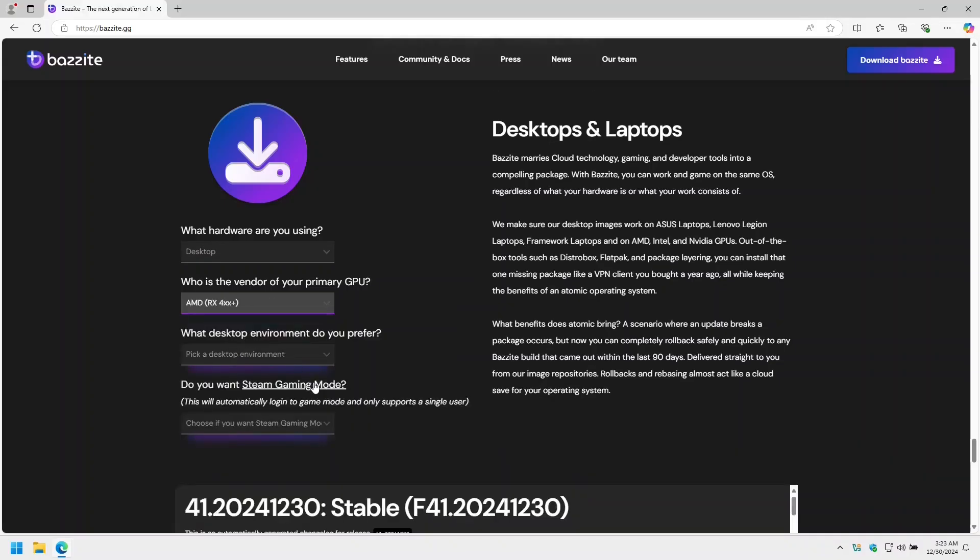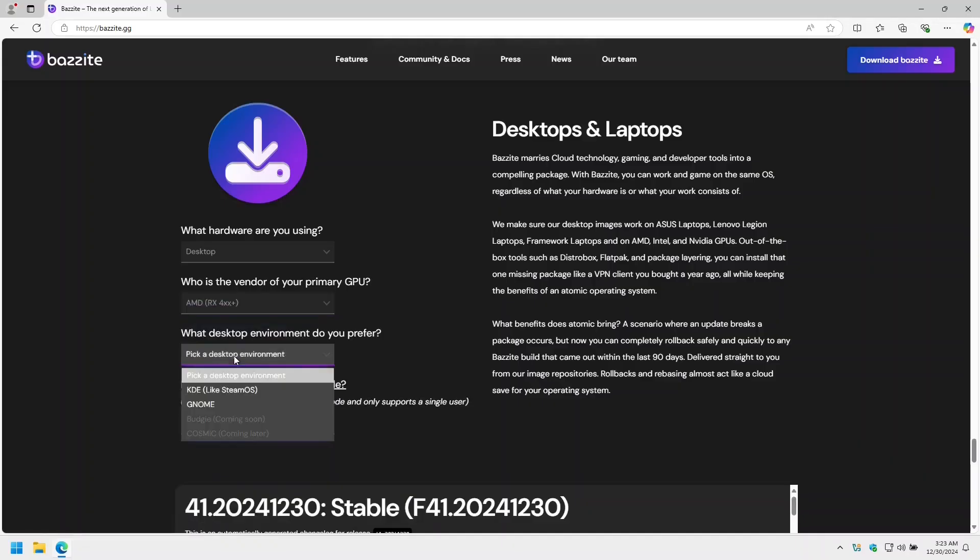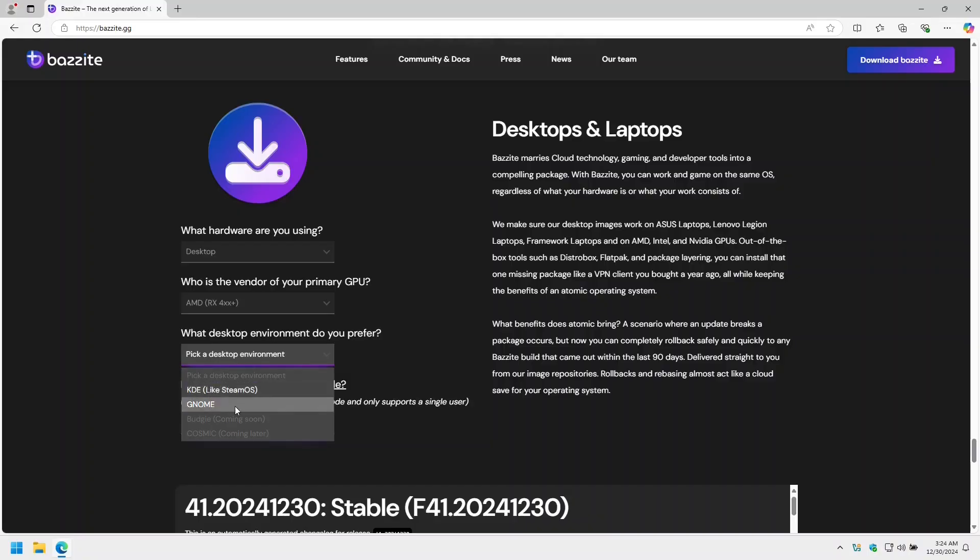What desktop environment do you prefer? KDE is nice if you like the look and feel of Windows 10, and it's also what Steam OS uses as their desktop environment. I usually use GNOME for my Nvidia installs as it's more stable for me and it works well on a touch screen.